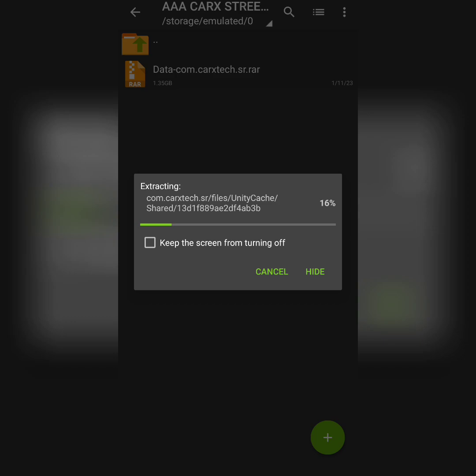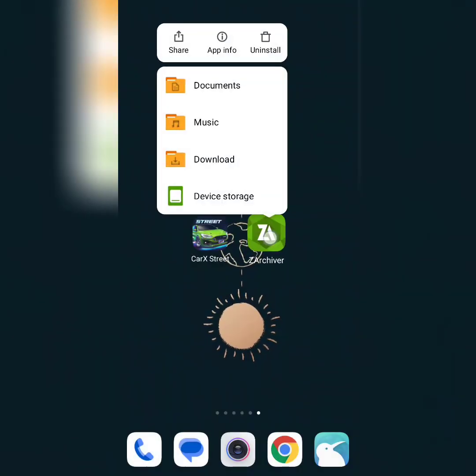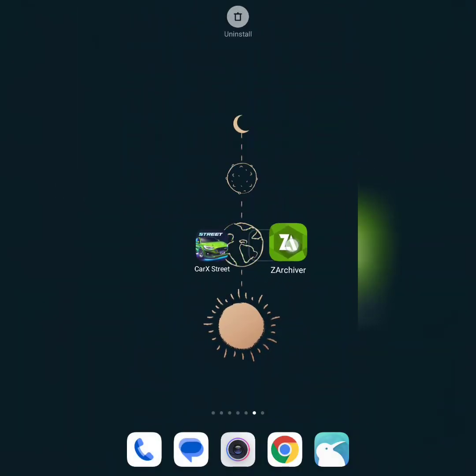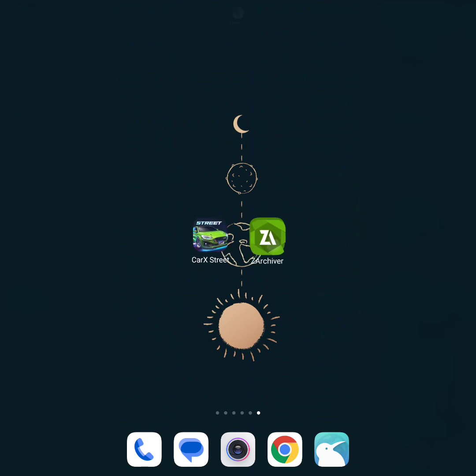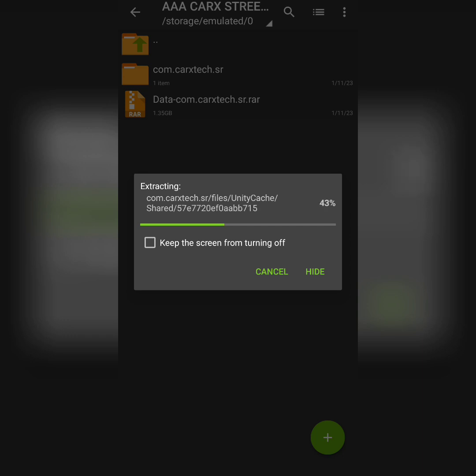While it's extracting, if you don't have this app you can simply download it from Play Store - it's called ZArchiver and it's free. You can change and extract every file with this app. So now we are waiting for the file to be extracted and then we will paste it to the Android file.